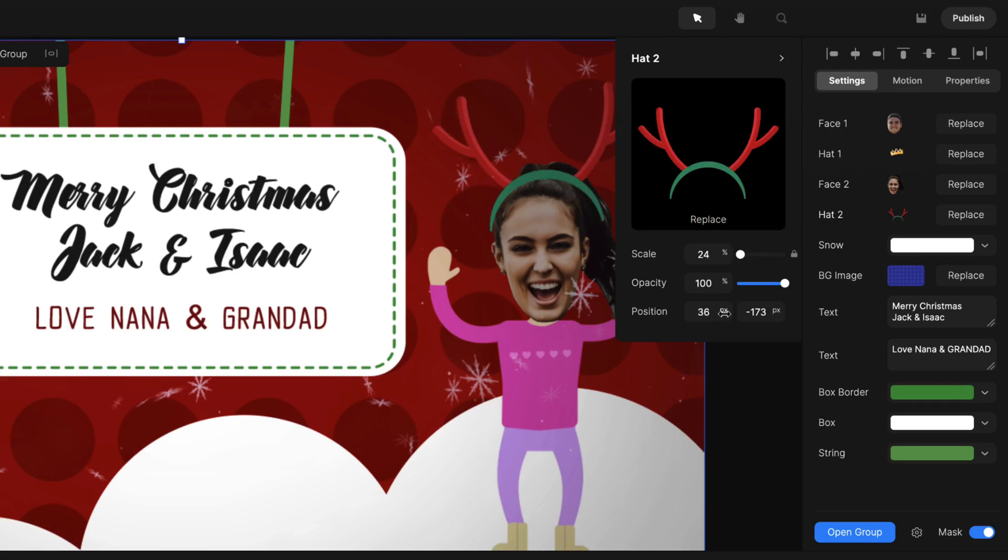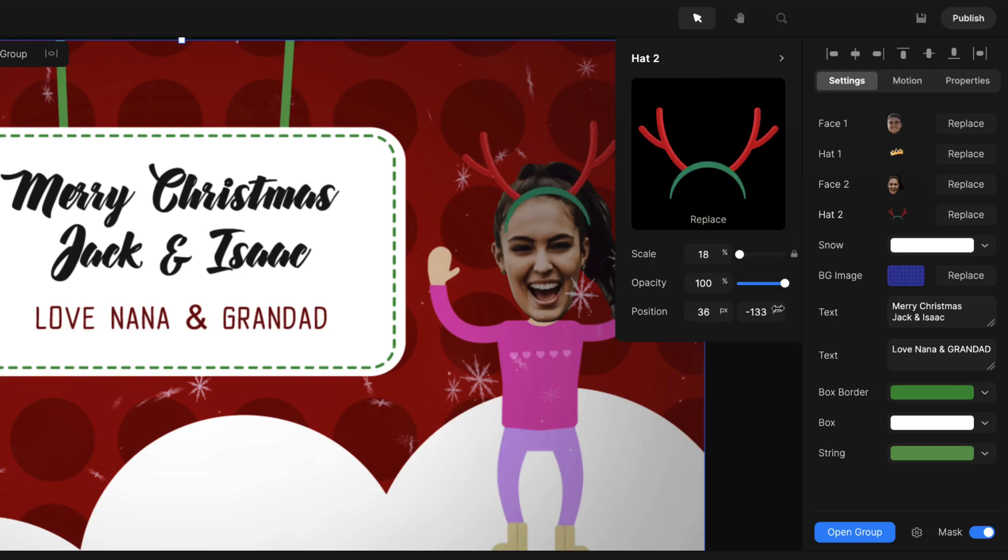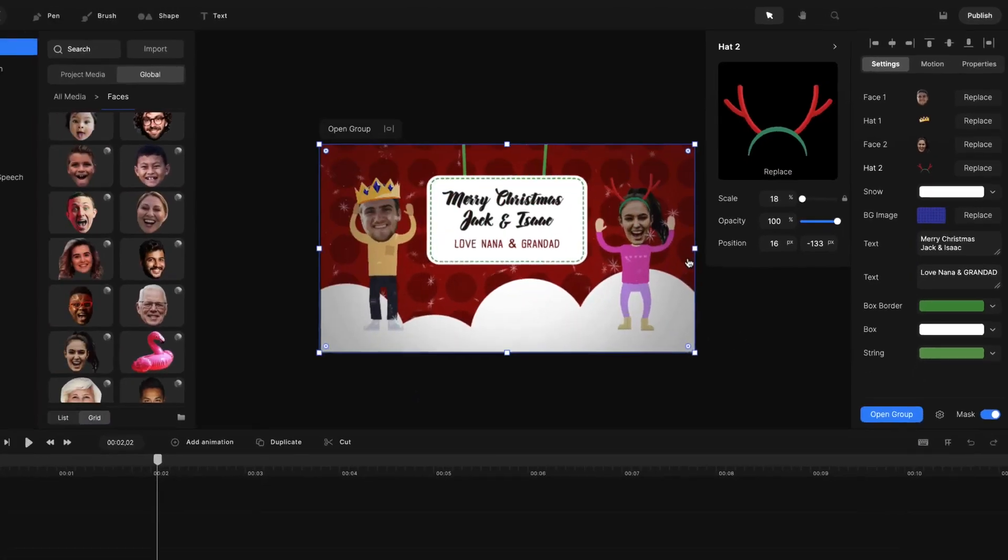And then what you can do is also adjust the hat. So bring this over to the X and you probably want to bring this down slightly and bring this down like this. And you've got that updated like so.